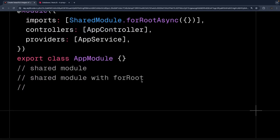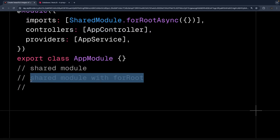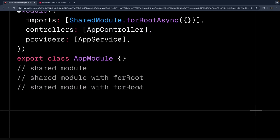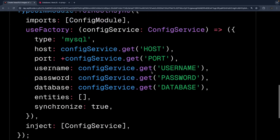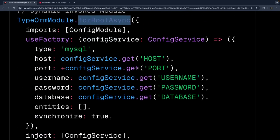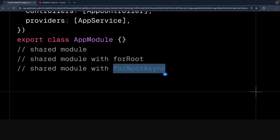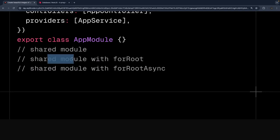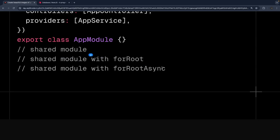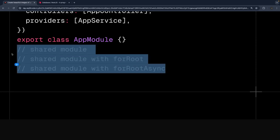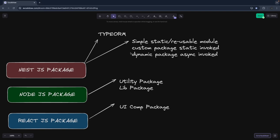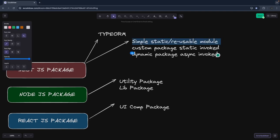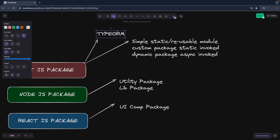Then we'll cover shared module with `forRoot async`. There is not much difference between `forRoot` and `forRoot async`. `forRoot async` is a dynamic module which is asynchronously initialized, while `forRoot` is also a dynamic module but all configurations are passed right away. These are the three different ways we can create a module, and you can look at the TypeORM module as an example.